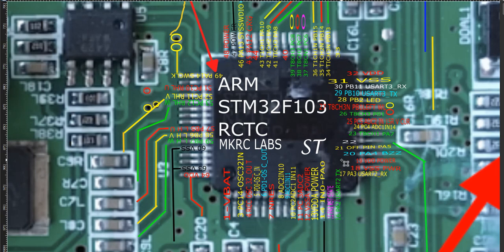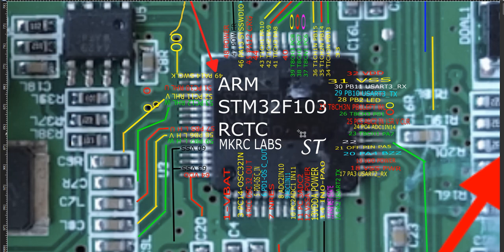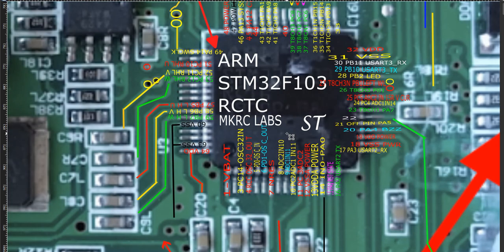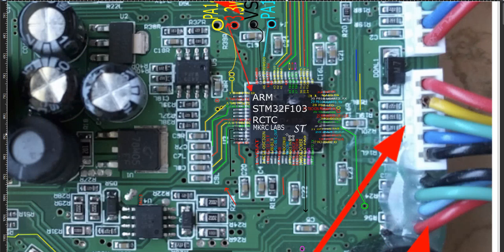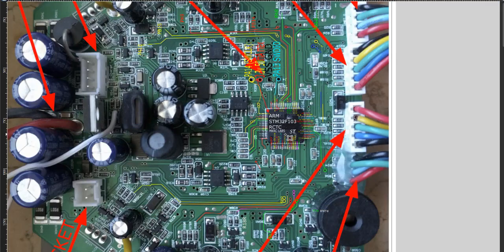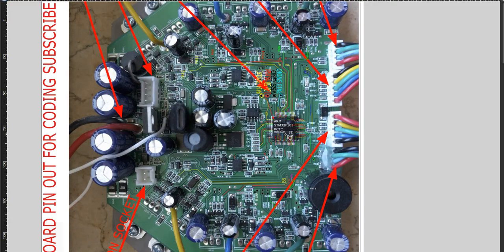While configuring the STM32 CubeMX for the hoverboard BLDC motor pinout. This is the hoverboard control board which is used in the hoverboard for controlling the two BLDC motors.